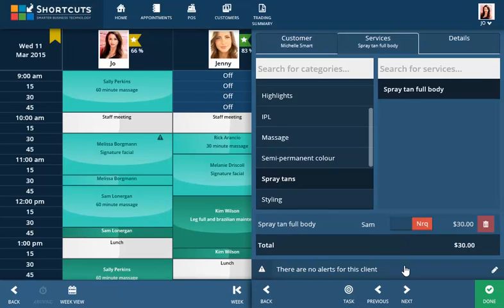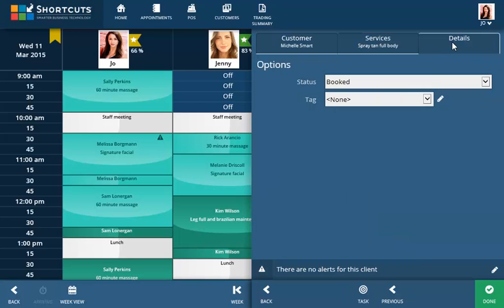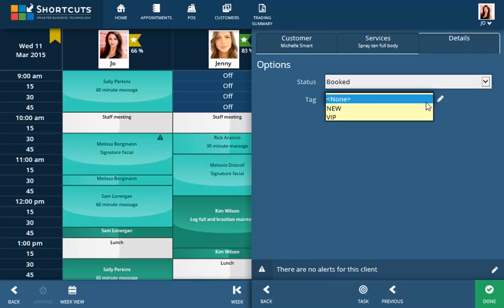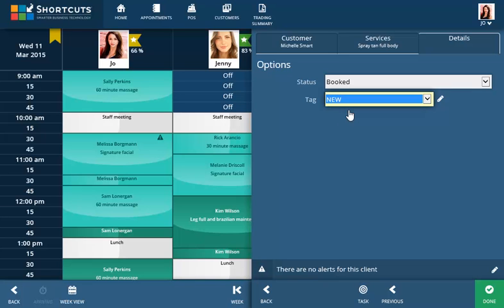To add a tag to the booking, click the Details tab and select a tag from the list. Alternatively, add a new tag by clicking the pencil icon.